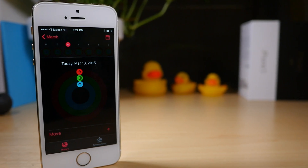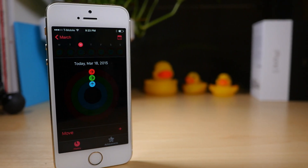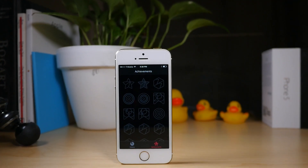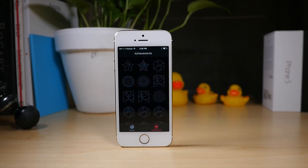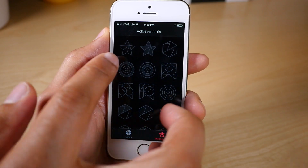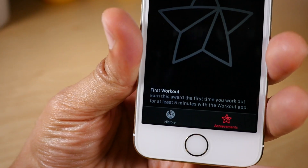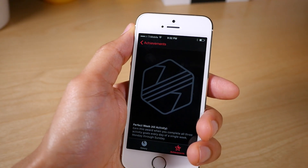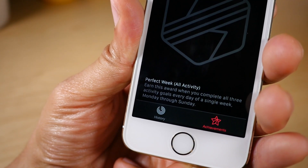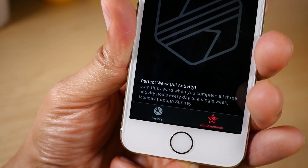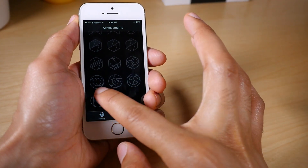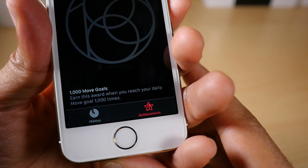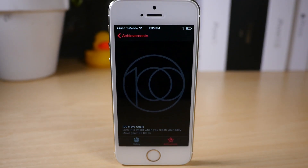That was an overview of the history tab. Now let's talk about achievements. Achievements are personal goals or milestones that can be reached that are acknowledged by the Activity app. Inside the achievements tab, you'll find a total of 19 different badges. If you tap on a badge, it will expand and show you specific details about that achievement. Here's the perfect week achievement for all activity — earn this award when you complete all three activity goals every day of a single week, Monday through Sunday. Some achievements are harder than others; this one is going to take approximately 2.7 years. So you may want to get started as soon as you get your Apple Watch.